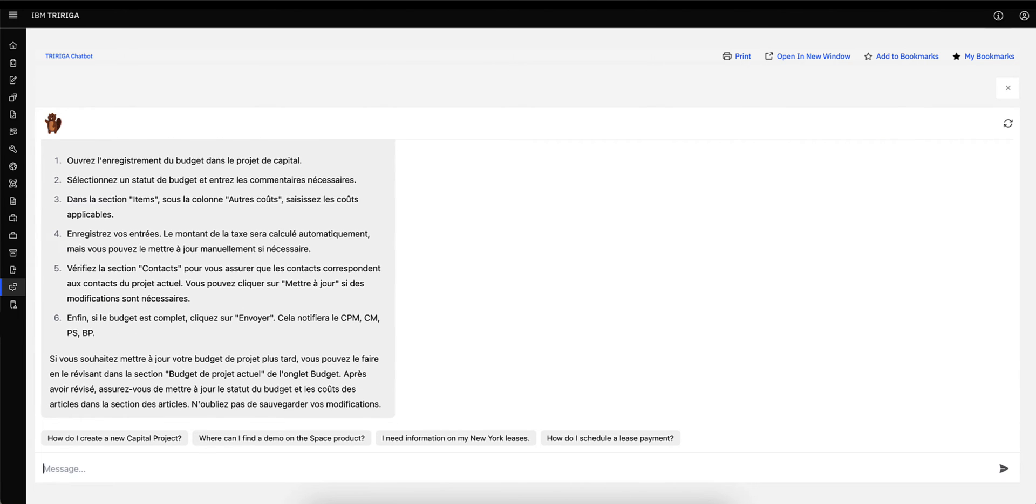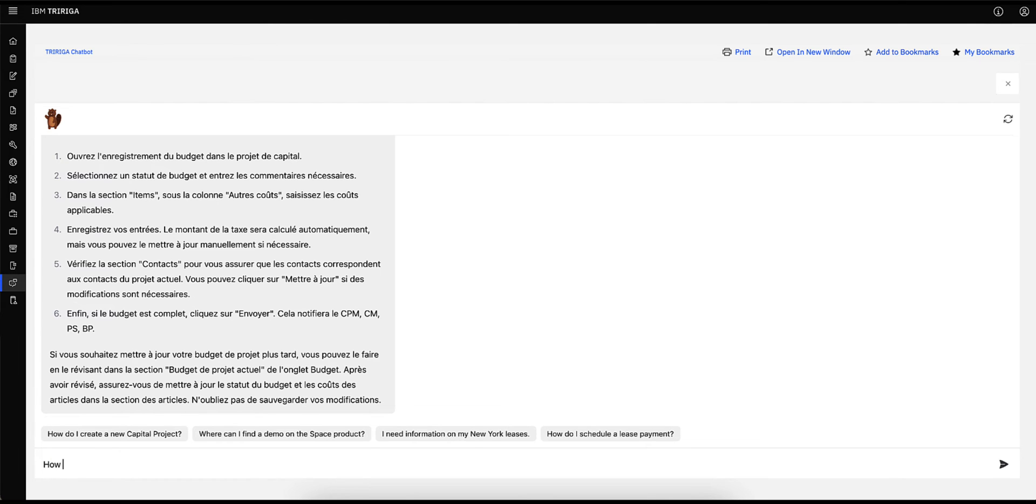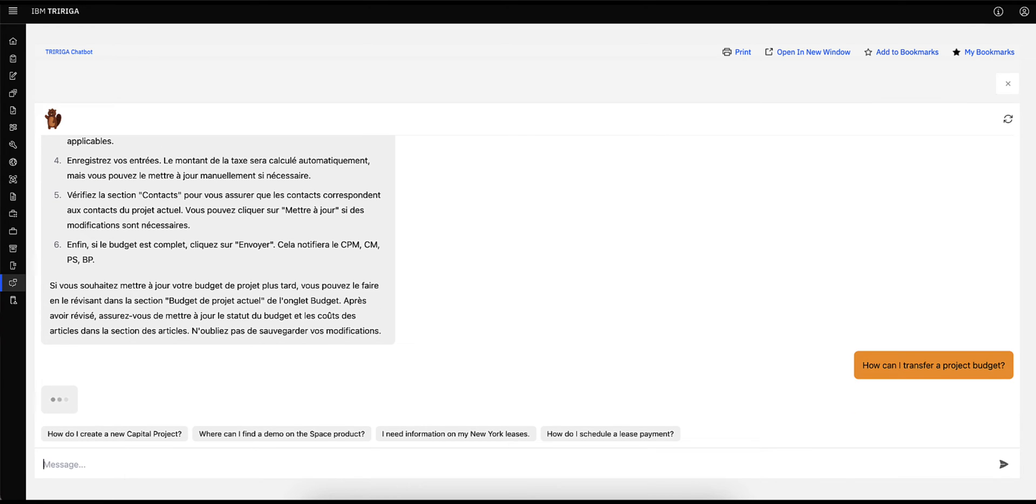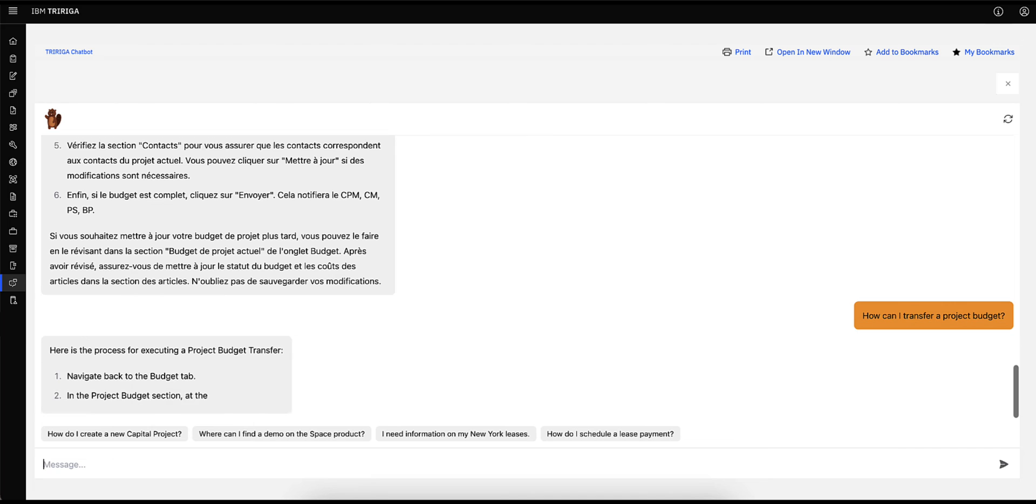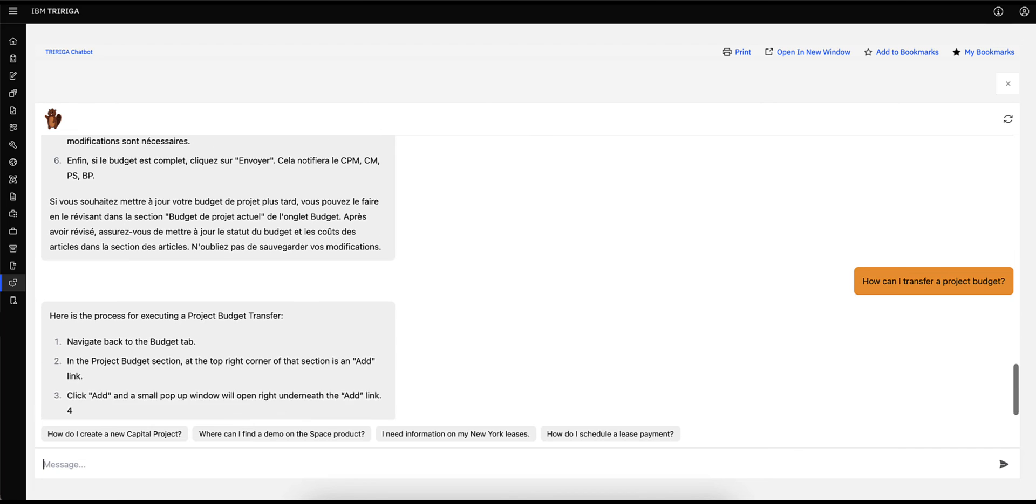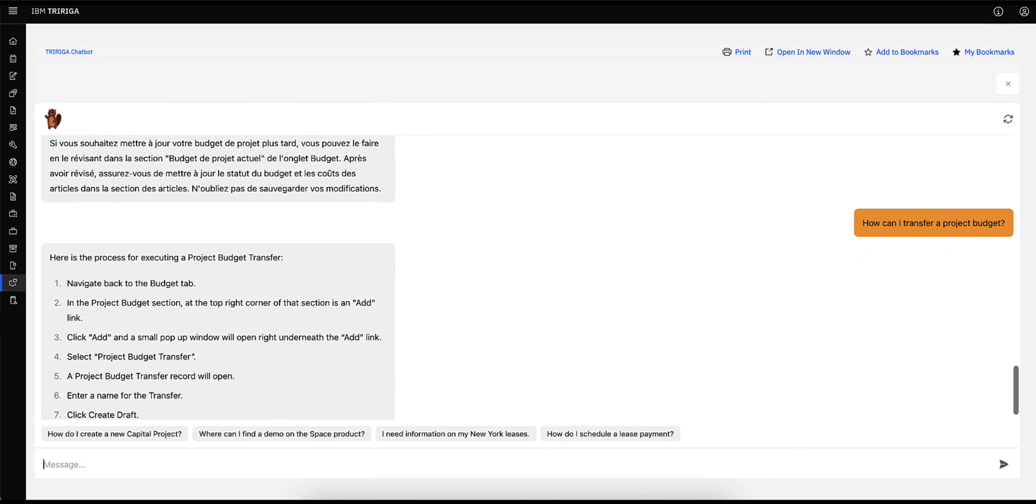Lastly, I want to ask the chatbot, how can I transfer a project budget? Now I can refer back to these instructions as I complete the task.